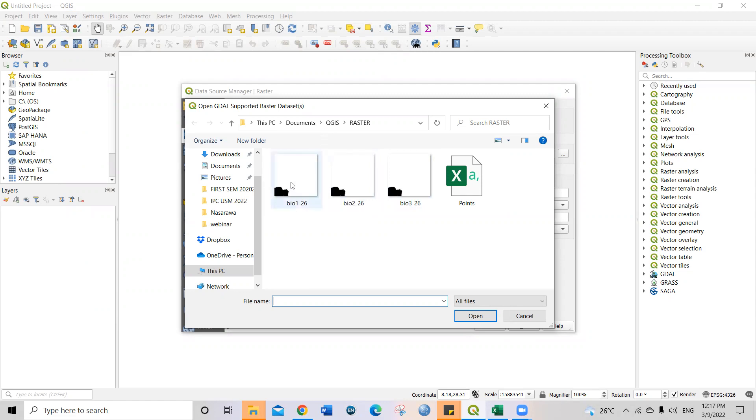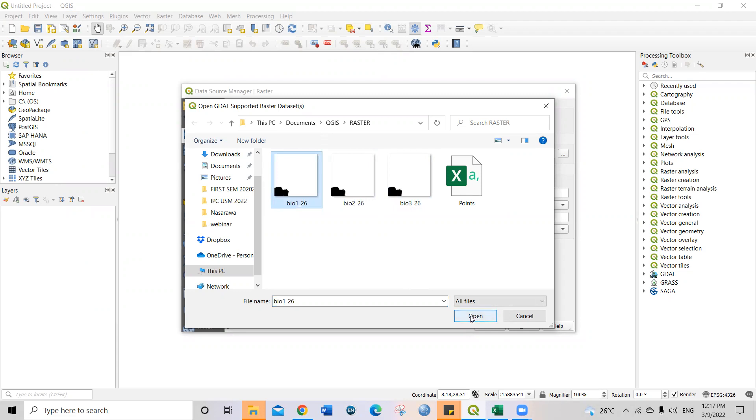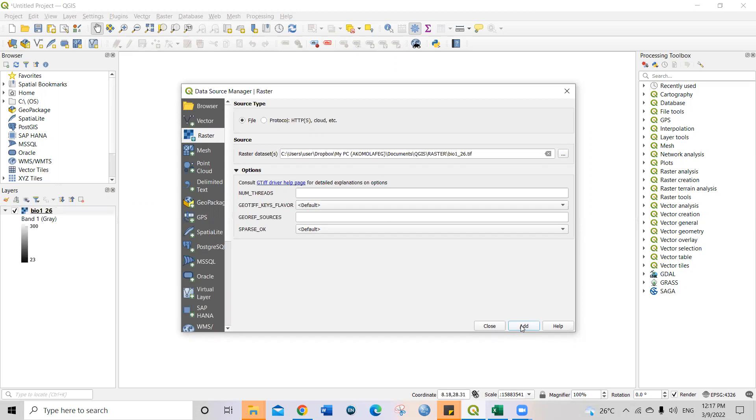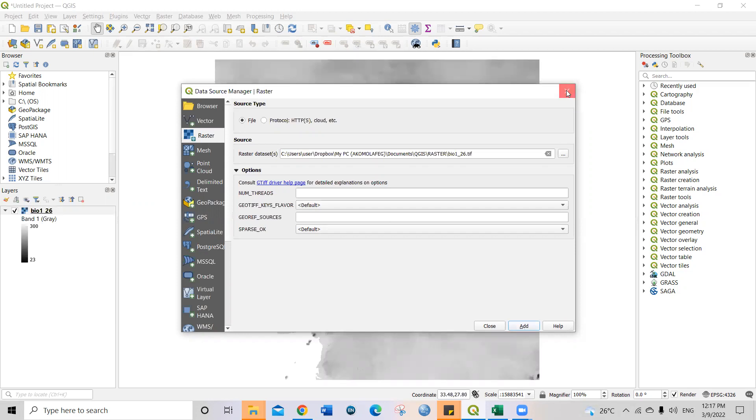You can see this is where my raster files are. So I click on bio 1. I want to extract this bio 1. So bio 1.26, I just click on it, click open. And then, the next thing you do is to come to add, then click add. So automatically it will be added to the QGIS interface.